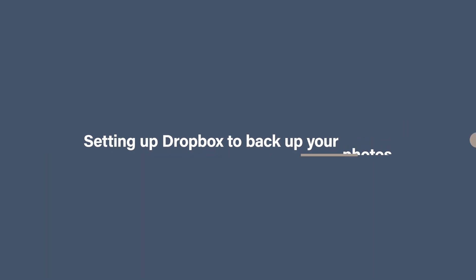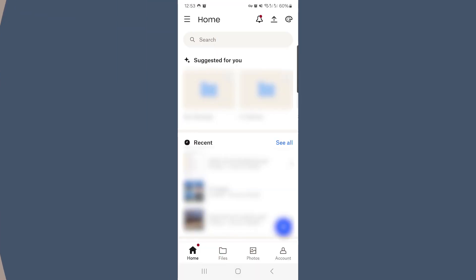Setting up Dropbox to back up your photos. First you need to head on over to the App Store and download the Dropbox app. Once installed, open up the app on your phone and sign into your Dropbox account.